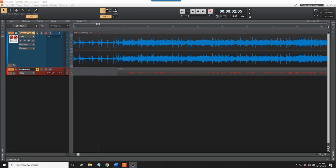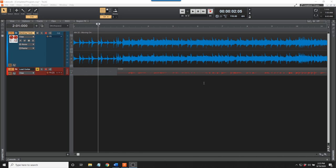Before I begin the instructions for using Cakewalk, here's a brief demonstration of what we're going to accomplish with this program. Step-by-step instructions will follow this quick demonstration. The blue track is the backing track that includes guitar, bass and drums from week 22 of my complete guitar course. I imported this audio file into the project.